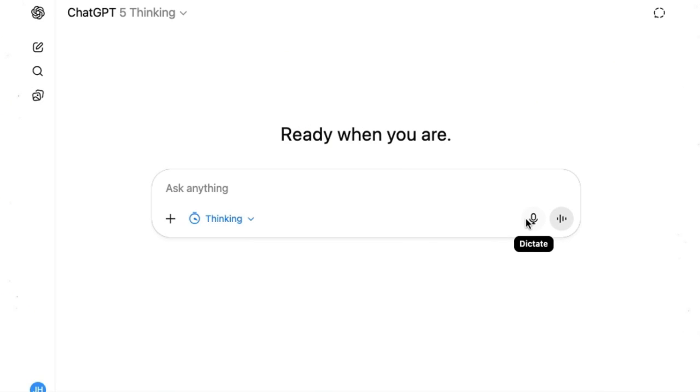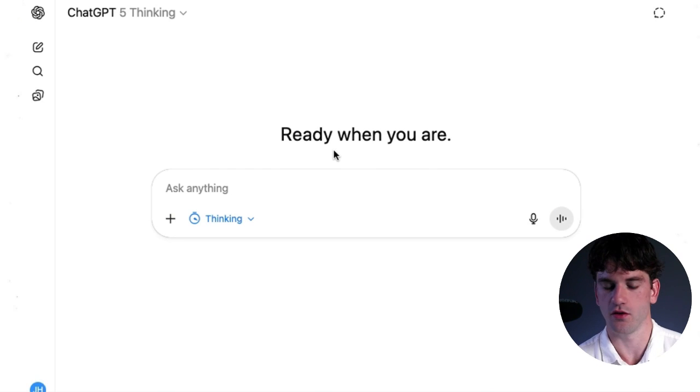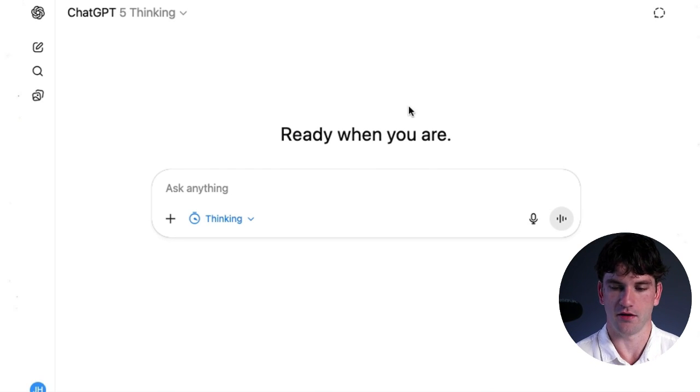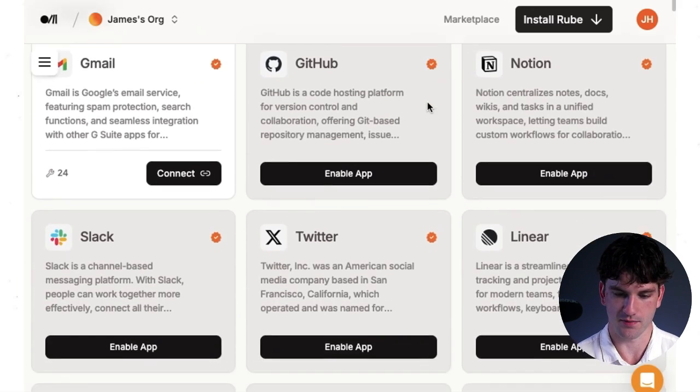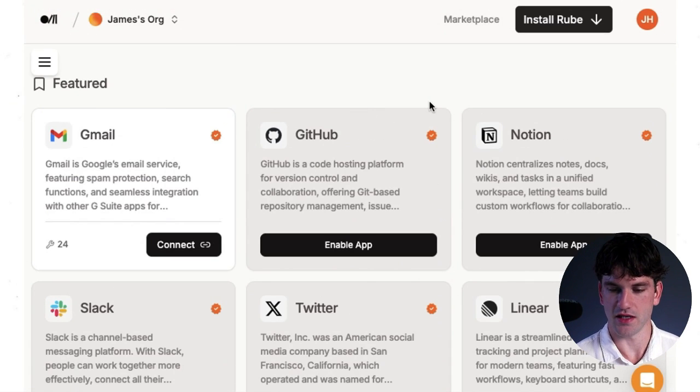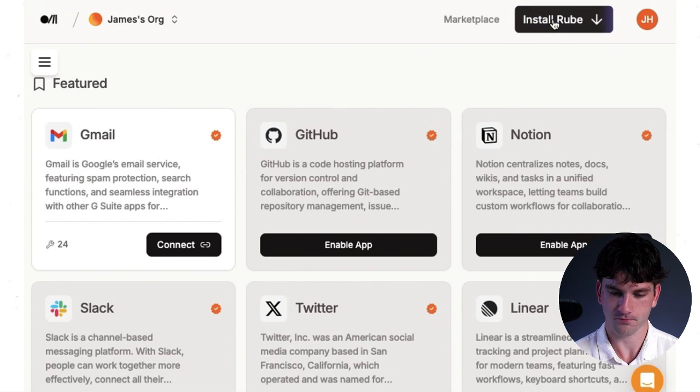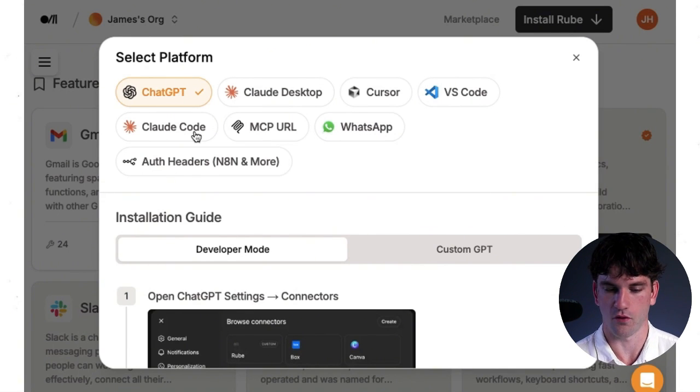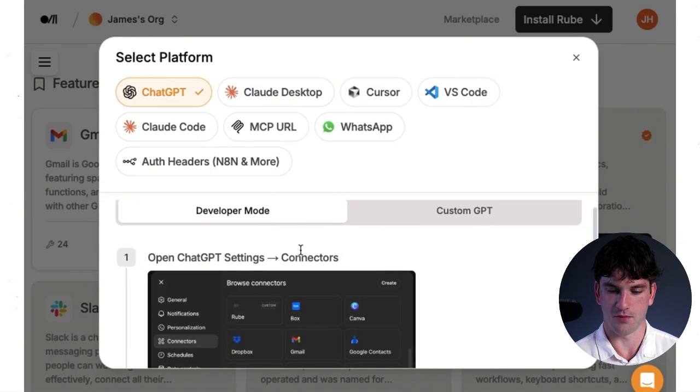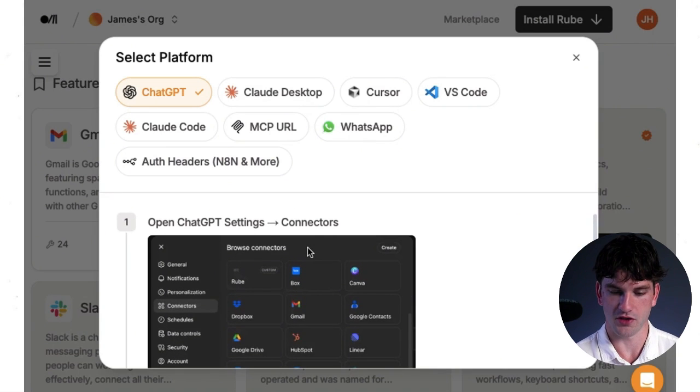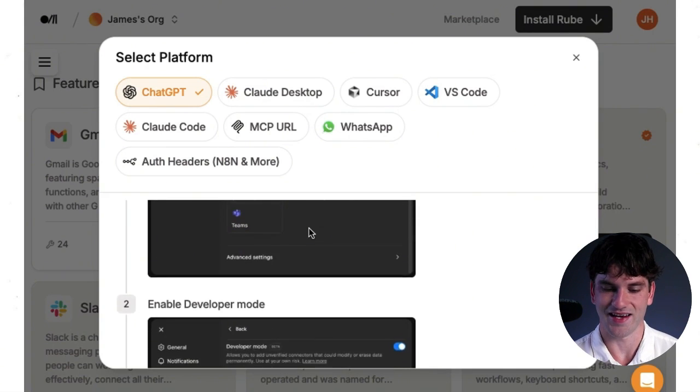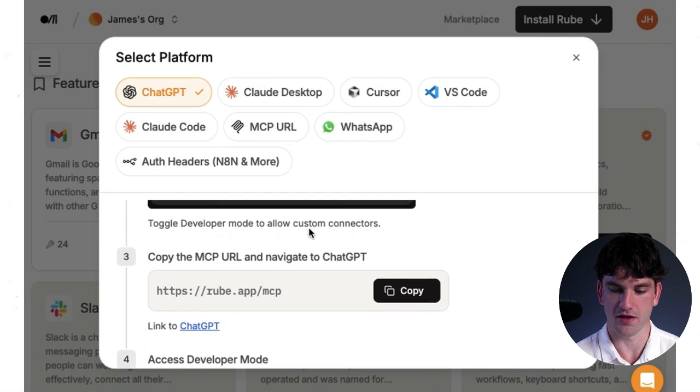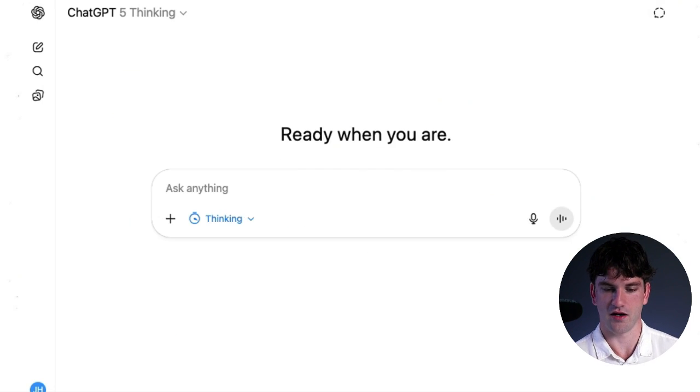All right. So now we can see the chat interface and we're going to go over developer mode and Rube. So here's Rube. It is the MCP connection that we need. If you just click on install Rube here, click on the ChatGPT for the platform. And then in developer mode, you're going to see open ChatGPT settings, go to connectors, enable developer mode, copy this link. So we're going to copy this link, go to chat.